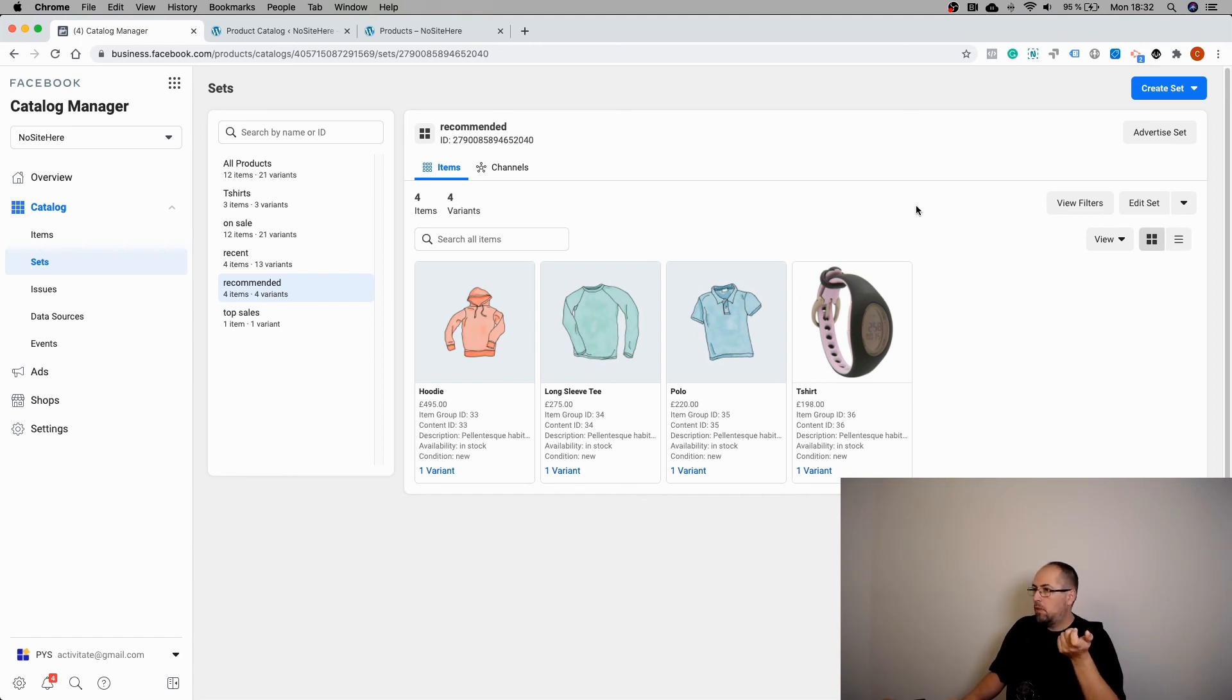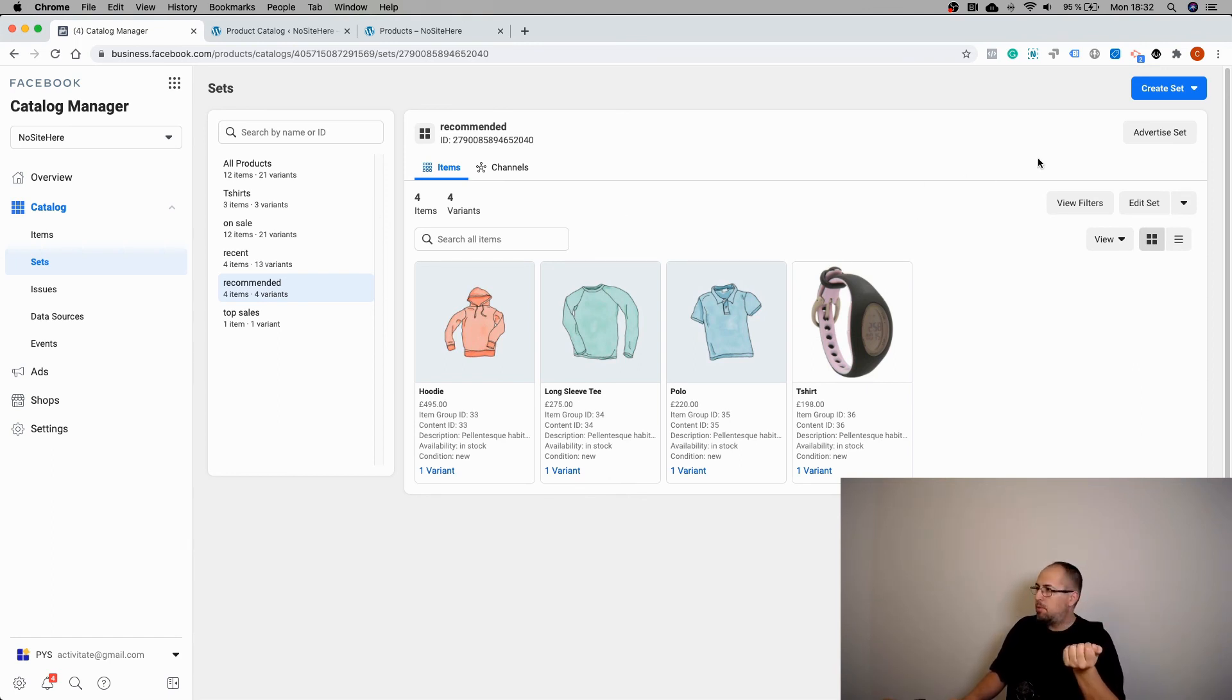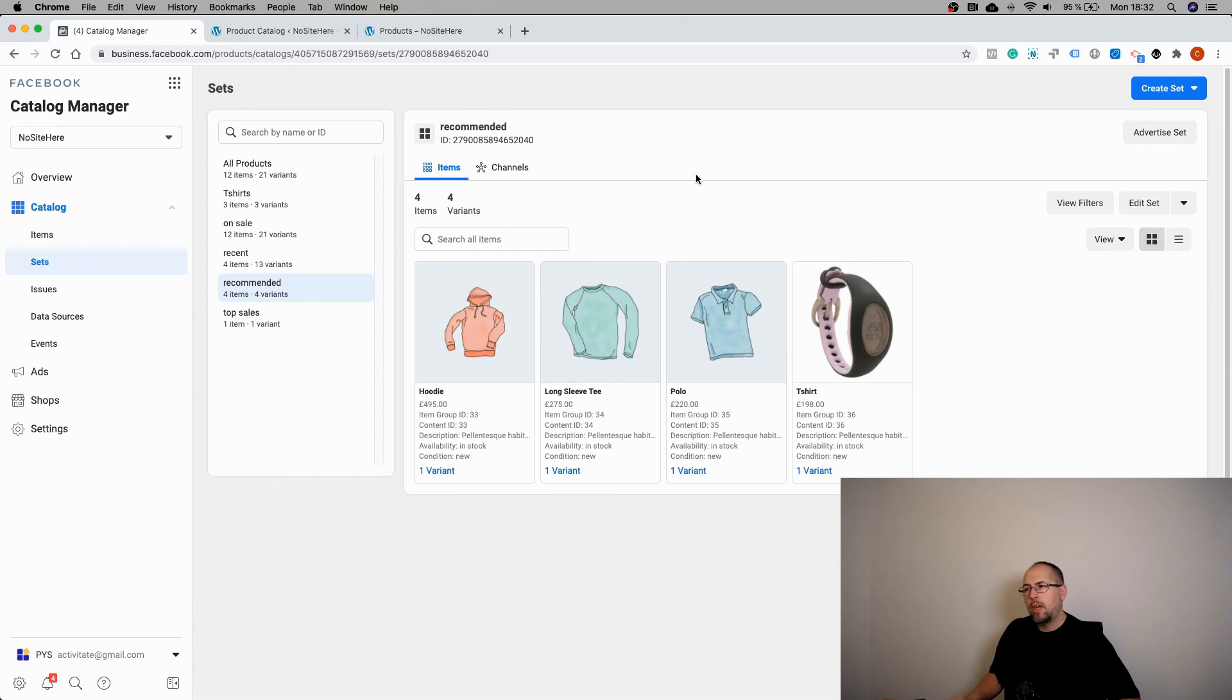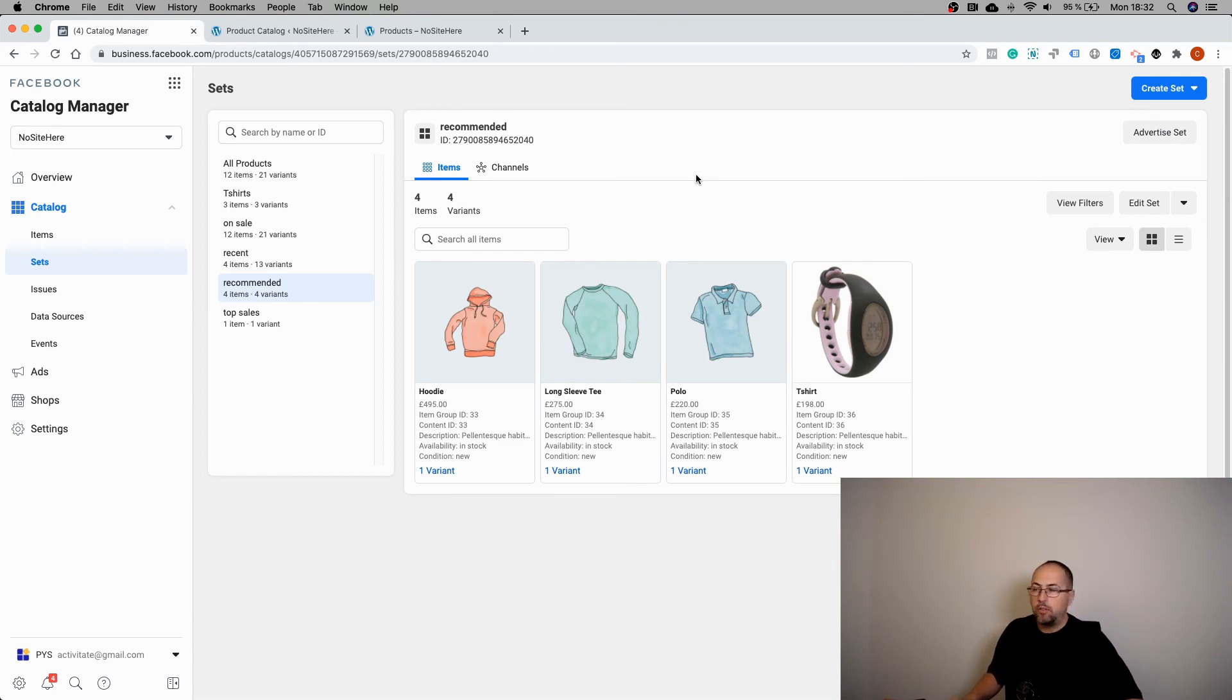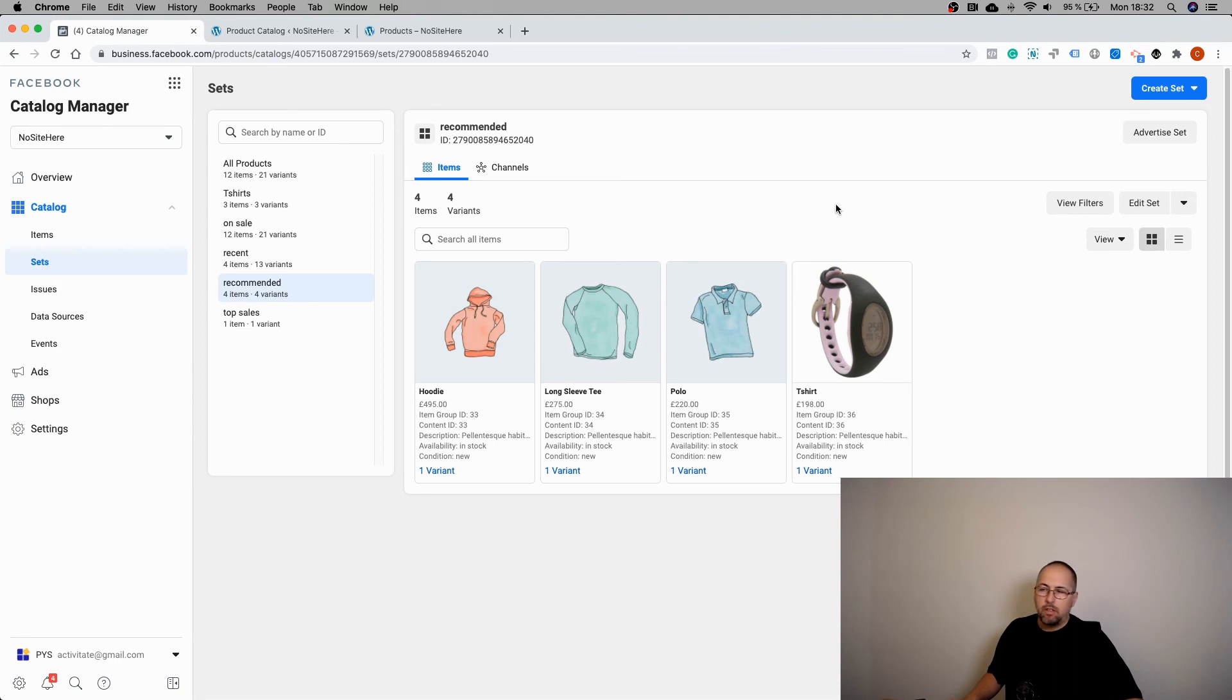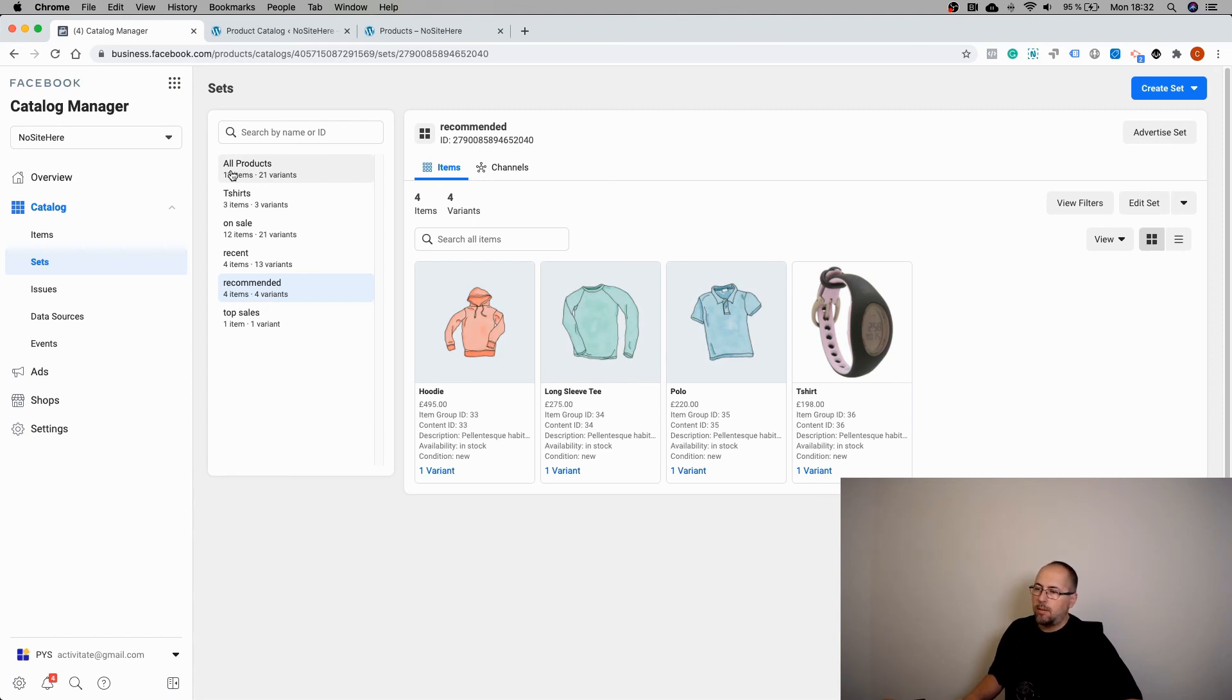Now, what you can do with product sets, you can promote them, advertise set, but you can also use them to customize your Facebook shop. I will make a different video showing you how you can customize your Facebook shop using product sets. So again, product sets are quite useful. And these are just some examples of things you can do. I think I have another video showing you how to create product sets for product category.